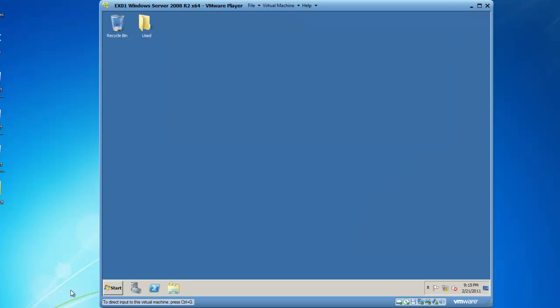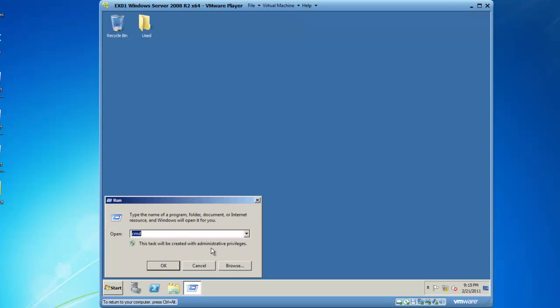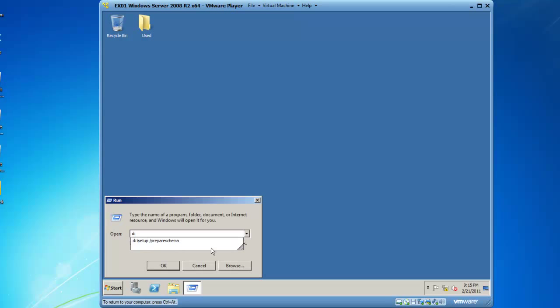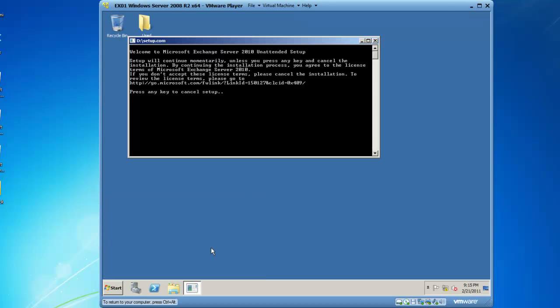So let's extend the schema. To do this, I'm going to click on Start, go to Run, and type in D:\setup\prepareschema. And then we'll hit the Enter key.